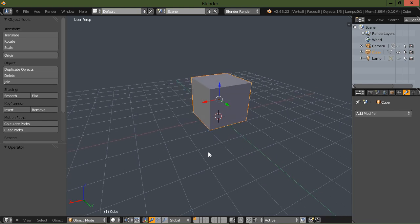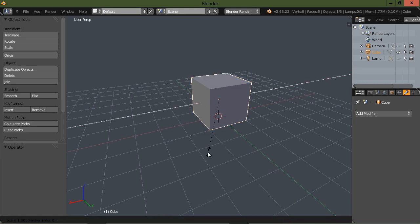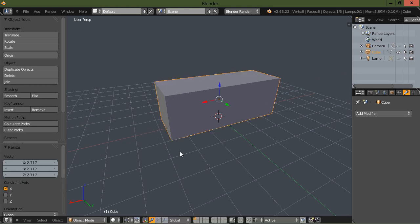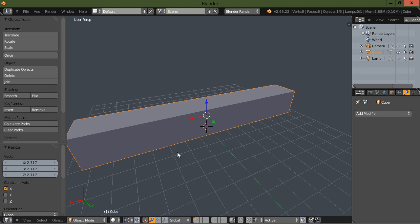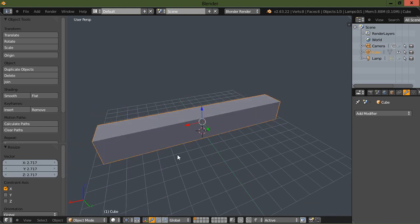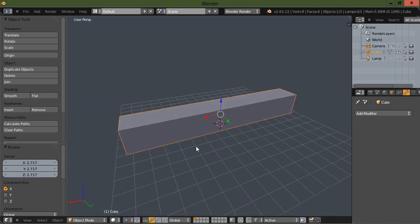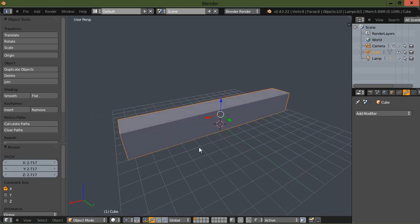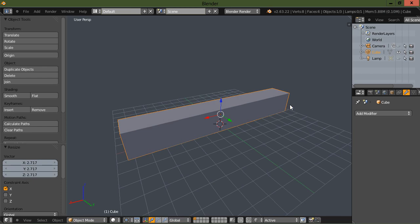I've got a cube here and the first thing I'm going to do is scale it in the x direction. For some reason, this bend deformer only works like you would expect it to if your object is laying across the x axis.